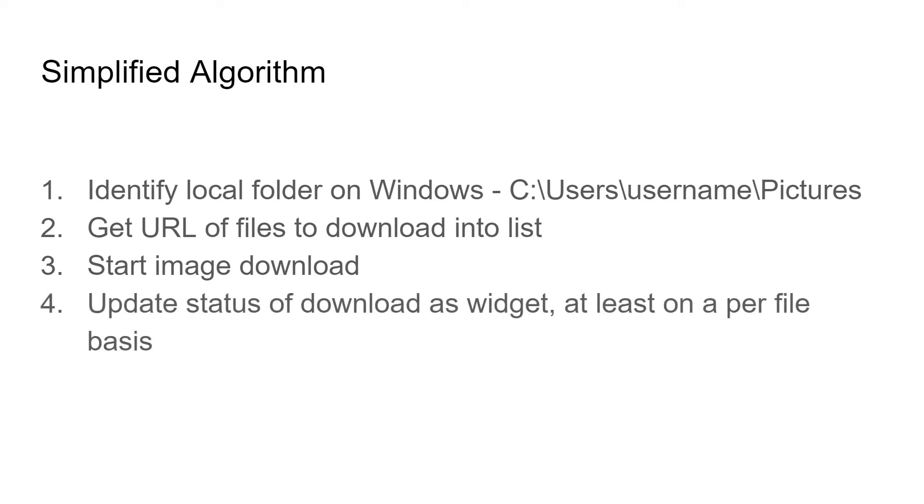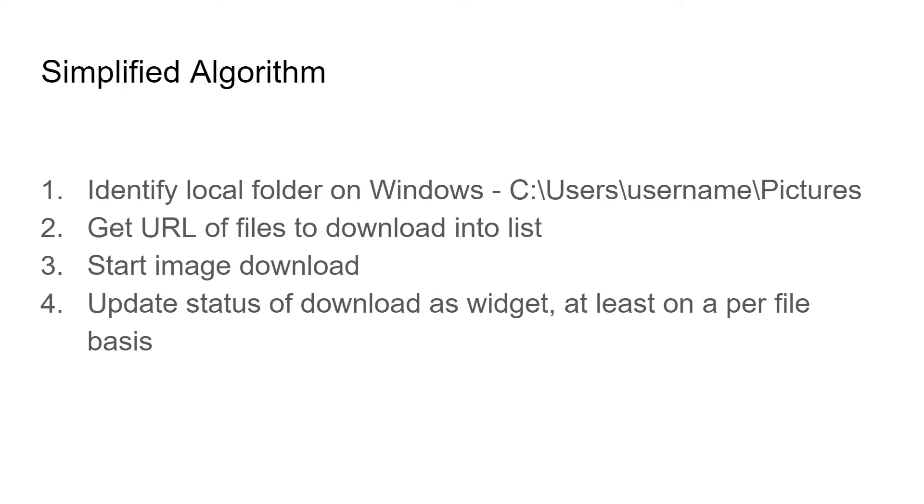Then we're going to update some type of response window. To make it simpler, instead of giving the download status per file, meaning that it's 10% downloaded or 20% downloaded, which is a little bit more complex, we're just going to show what file has been downloaded. So file 1, file 2. That'll be a little simpler. At least that way, if you're downloading 50 files, the person doesn't have to wait for all 50 to be downloaded before they get a message.